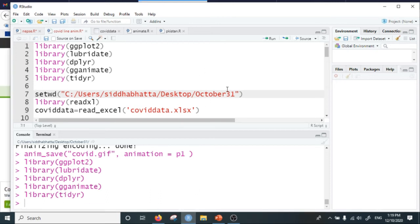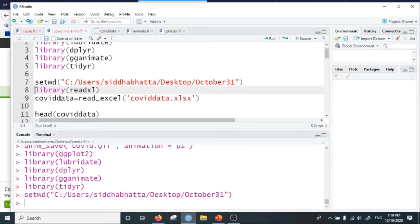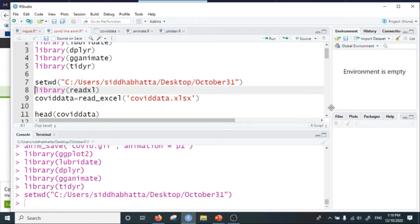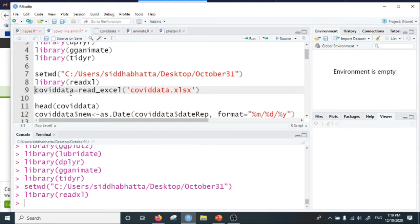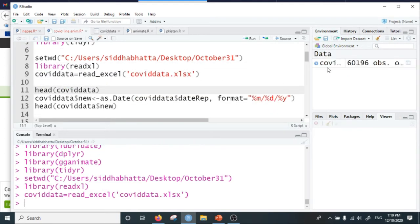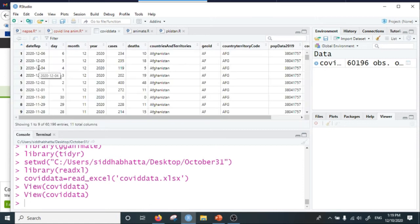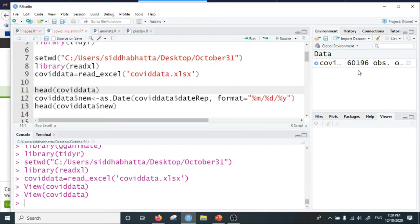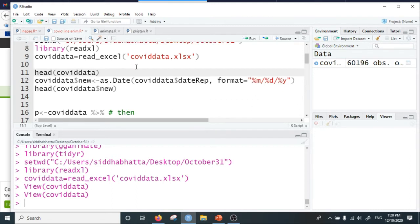I set the working directory to the folder October 31st and import the dataset using the readxl package. Here is my data, and it consists of the date of report, COVID cases, COVID deaths, country territories, population, and continents. It has 60,000 observations.